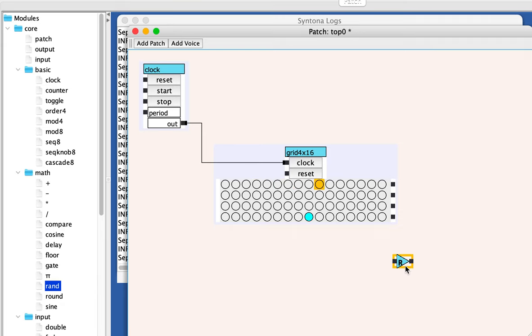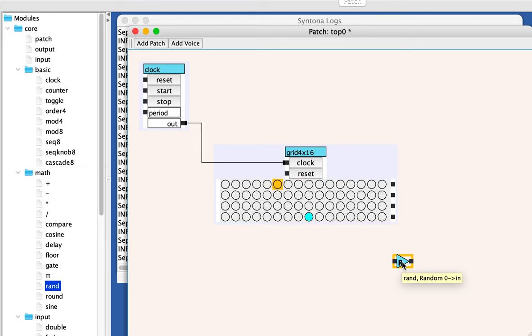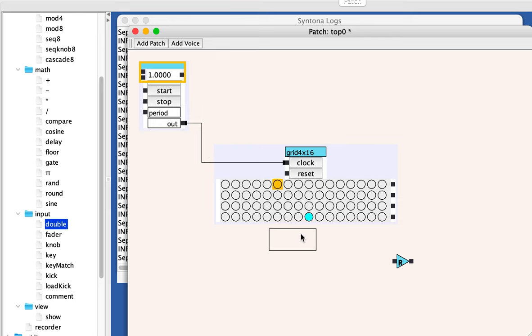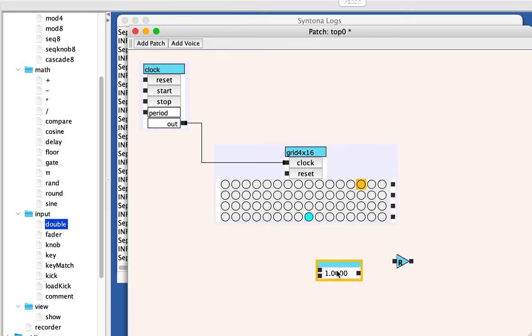Rand, if you roll the mouse over, you get a little Syntona help. It sends out a random value between zero and it's in. So the in is here. We're going to set the range to be zero to a hundred.